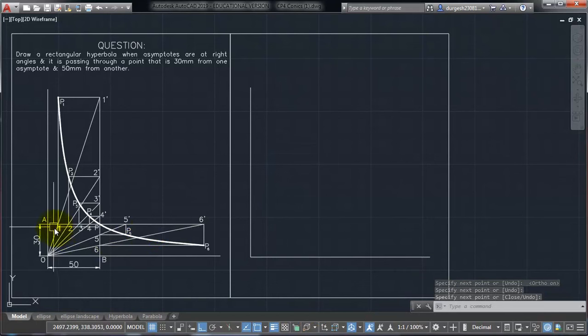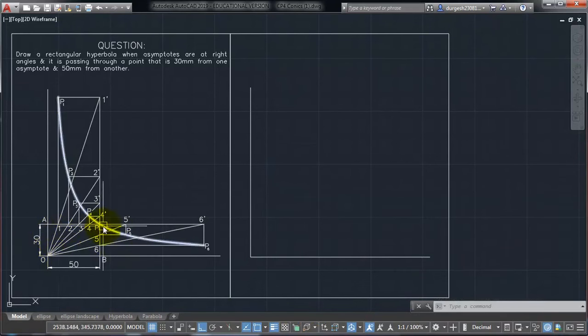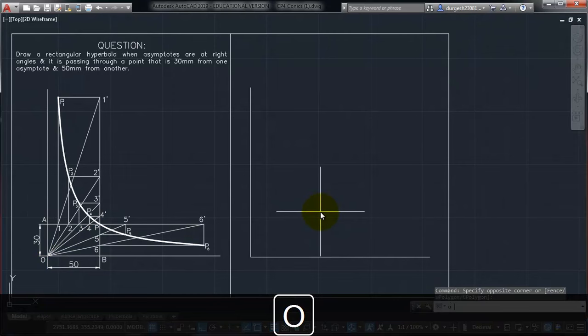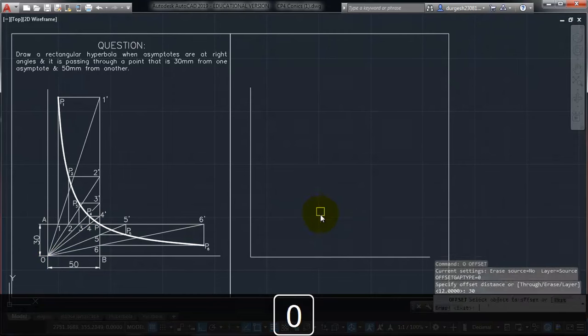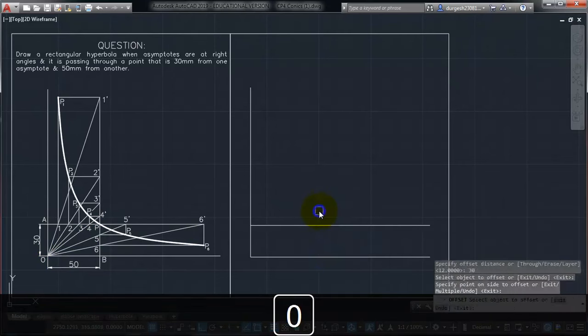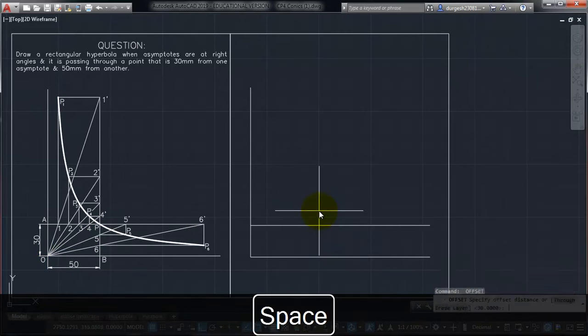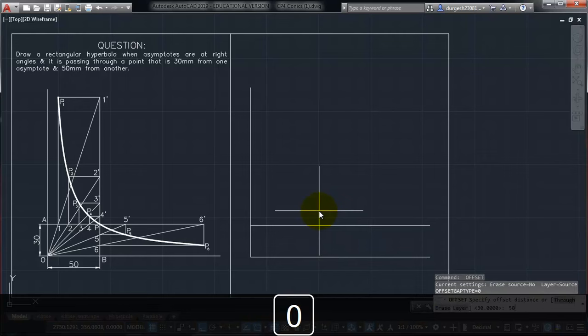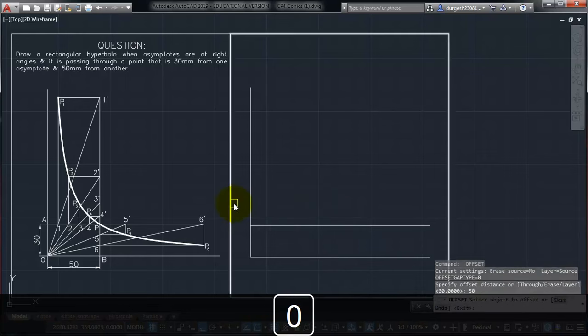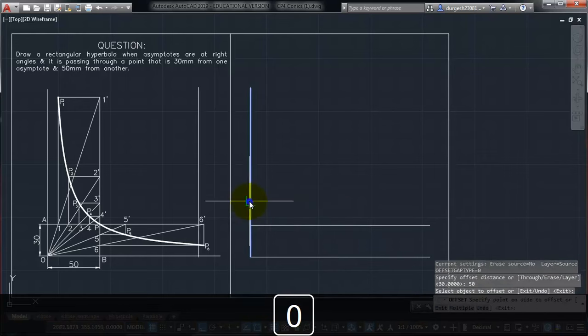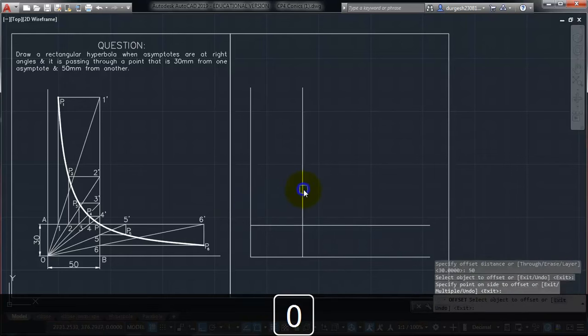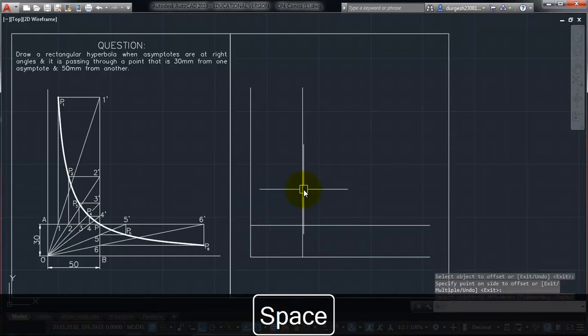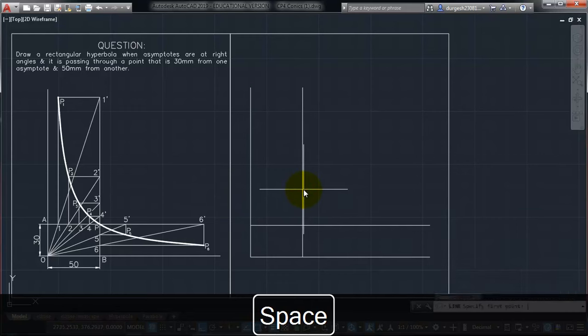Then we need to take the point P through which our hyperbola is passing. So take offset of 30 mm from the bottom line, and 50 mm from the left side line. So I am using command of offset, and I am creating this.